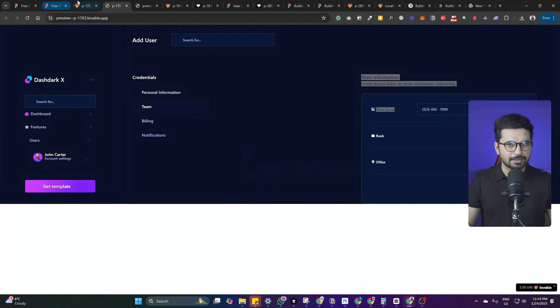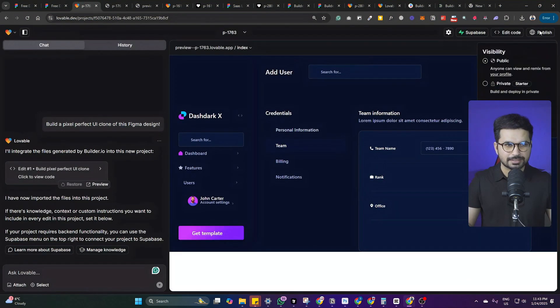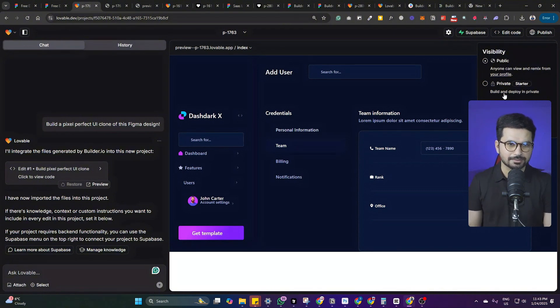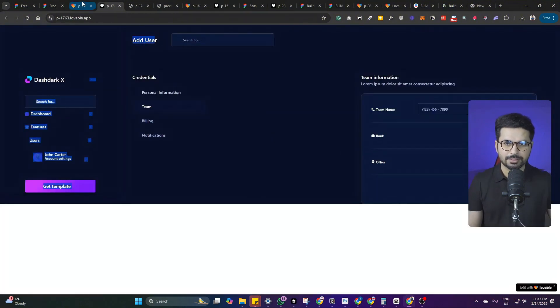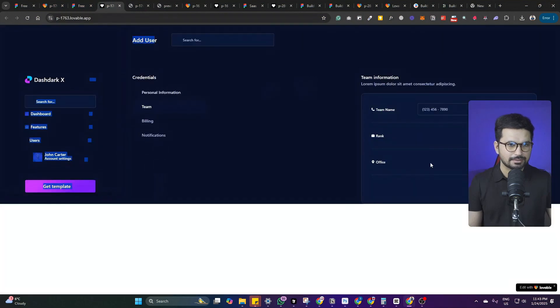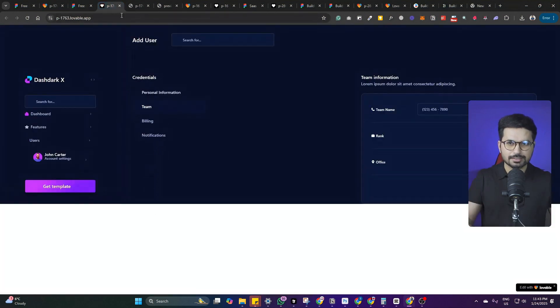It needs some alignments. Let's try to deploy this project and see if we can have a better preview once we deploy it. Even after deployment, the design - this is the reference design and this is the design that it has created. Let's just give it another chance.